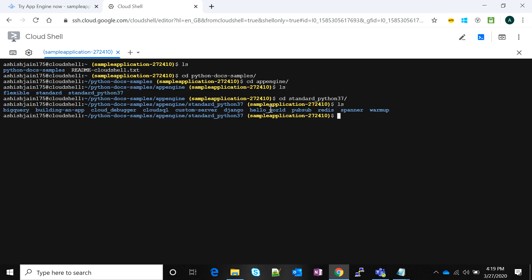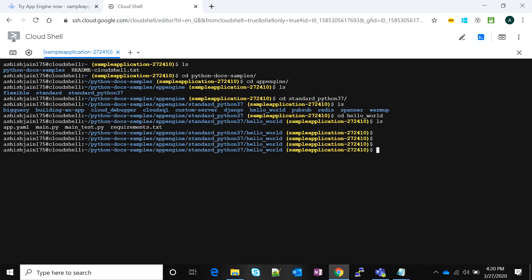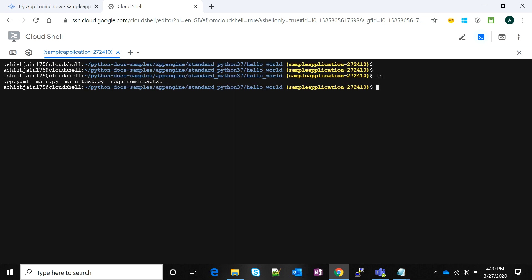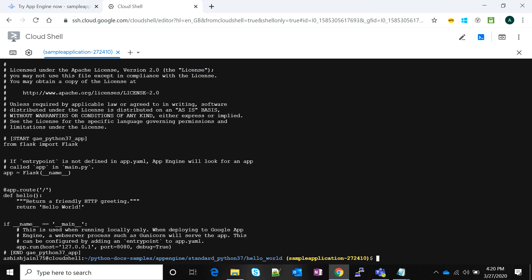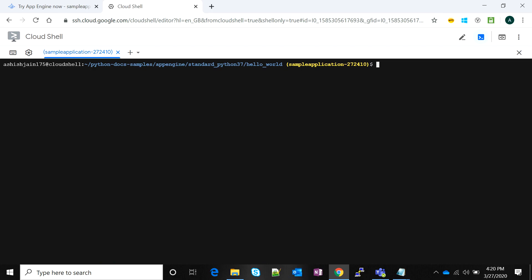There's a sample application called 'hello world' here, containing the main.yaml and main.py files. This is a Python sample application which we're going to deploy on our App Engine. If you check the app.yaml, the runtime is Python. Exploring the main.py file gives you all the configuration details about the application. All we have left to do is deploy the application using the command 'gcloud app deploy app.yaml'.